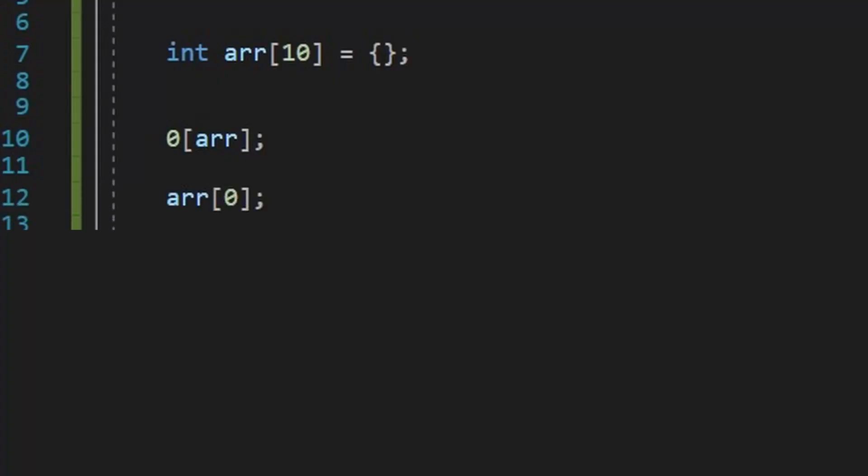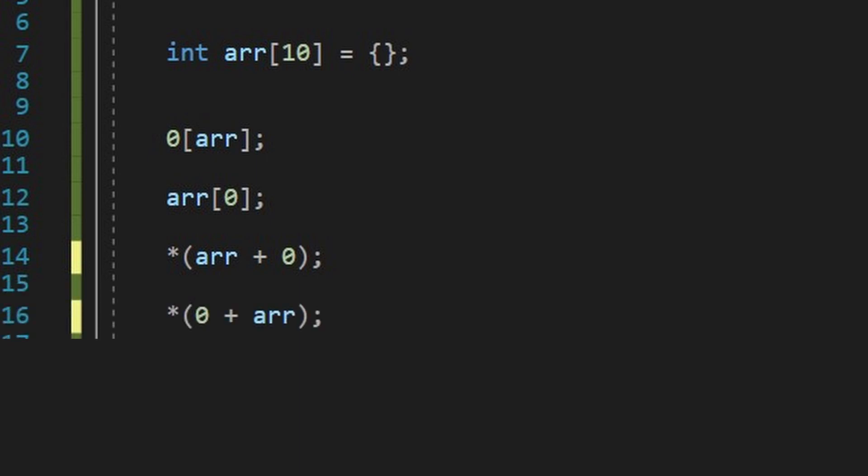This actually translates to this. So, the funny thing is that addition is cumulative. So, let's swap the terms to get this, and then we get this, and yeah, this actually works and produces the same output.